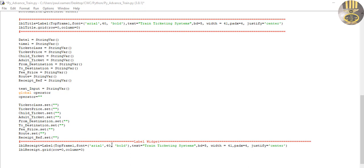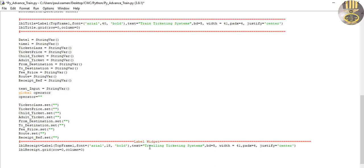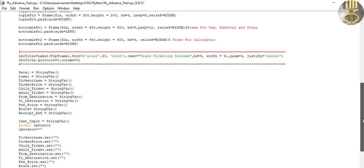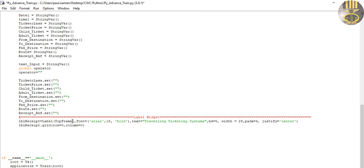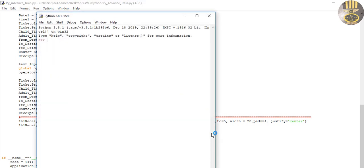For the label changes: I'll change the font size to about 18, change the text to 'Travelling Ticketing System', set the border width to 28, and set the frame to frame_top_right. Let me run the program and see how that looks.